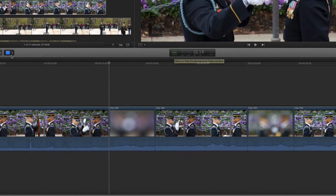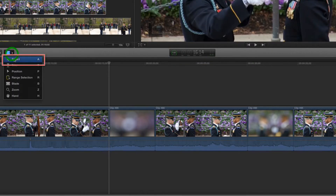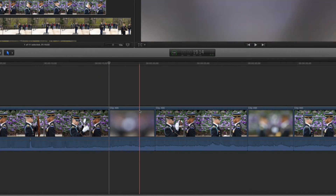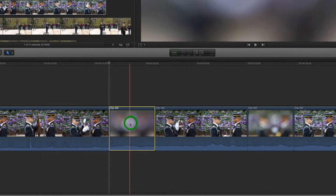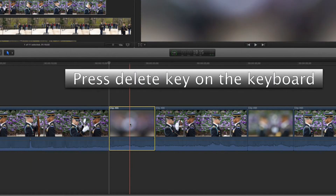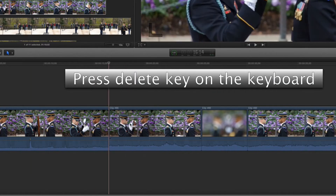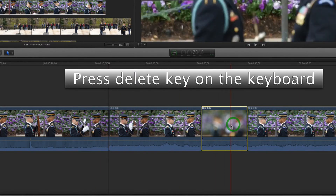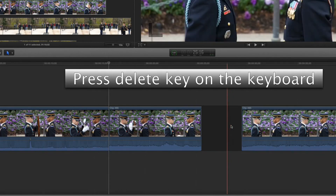Now that I've made those parts their own clip, I'm gonna go back to the selection tool. Once you select them and hit delete, the clips will fill in the gap that would be left behind.